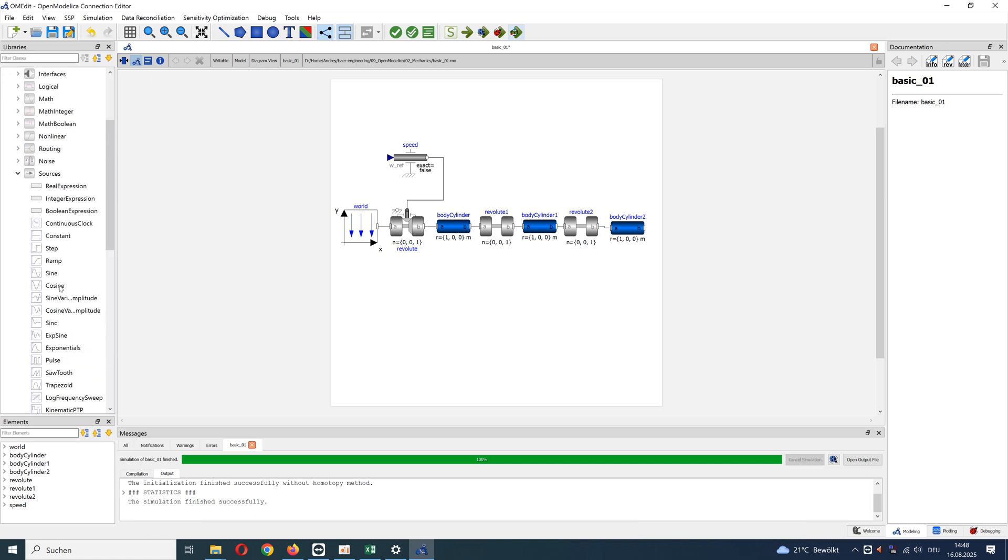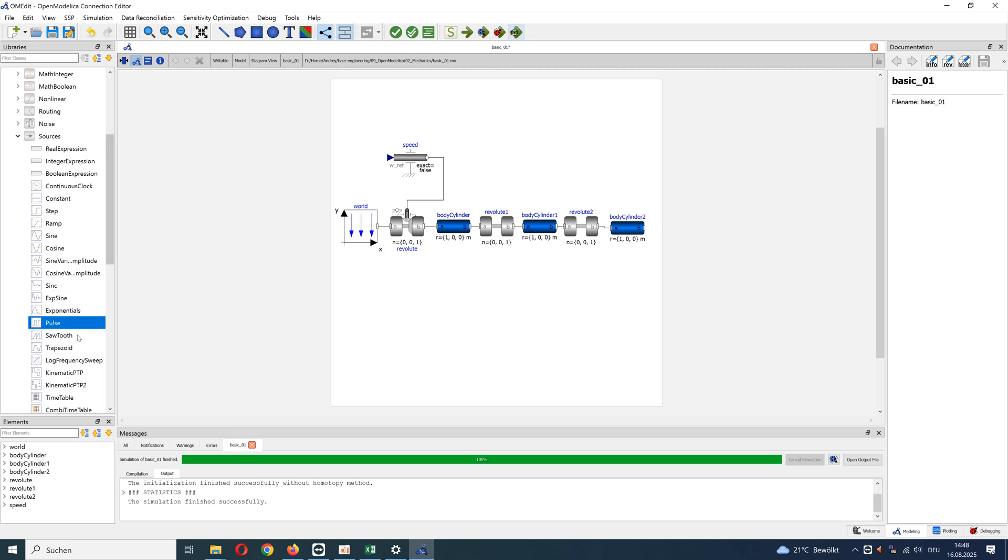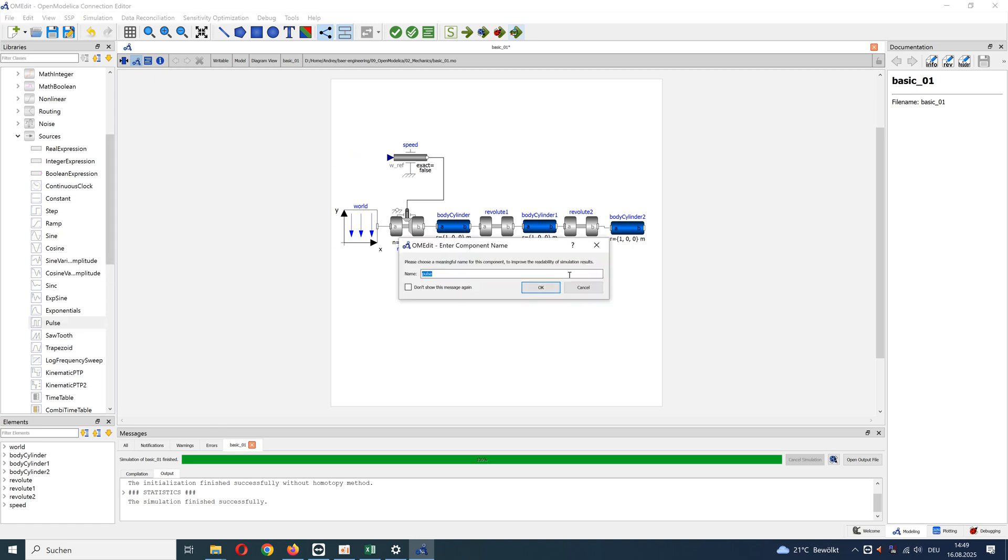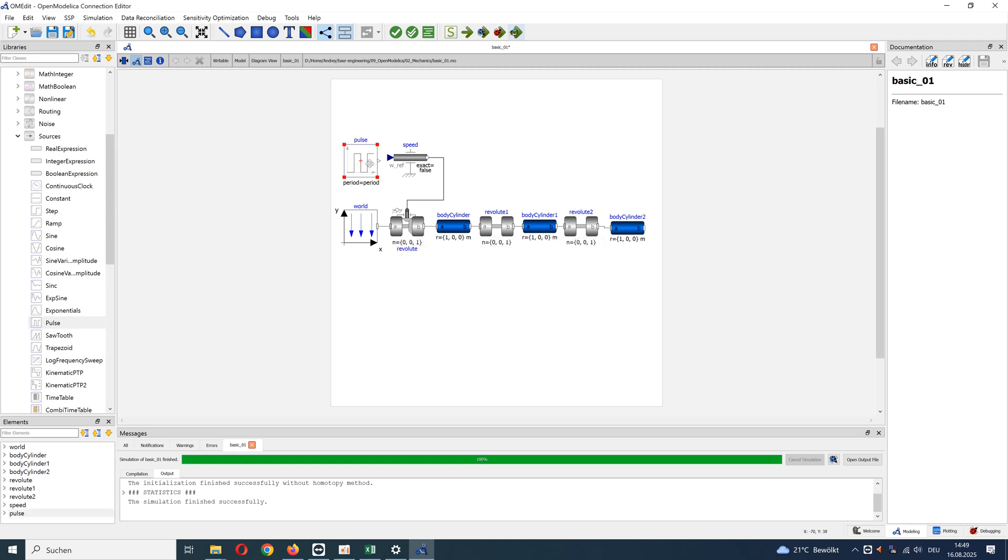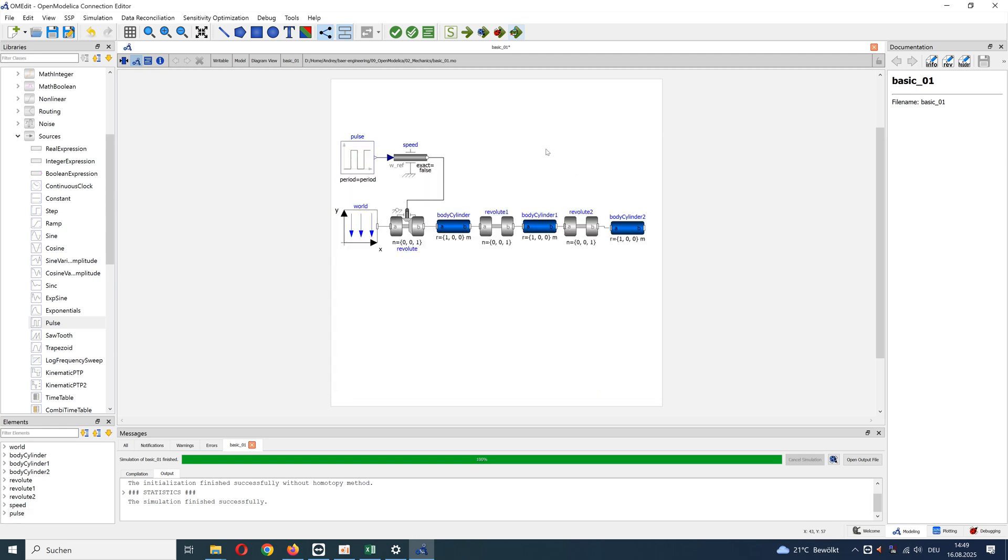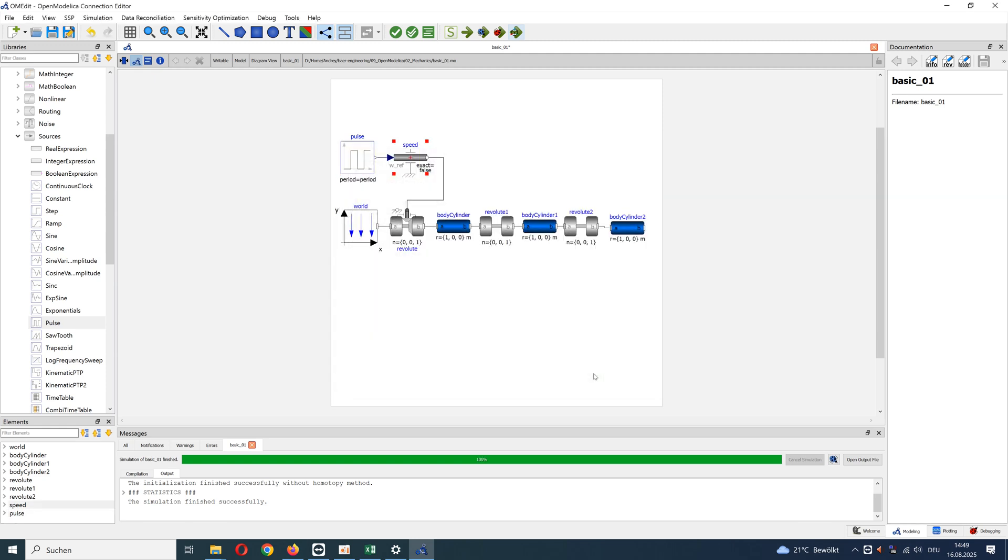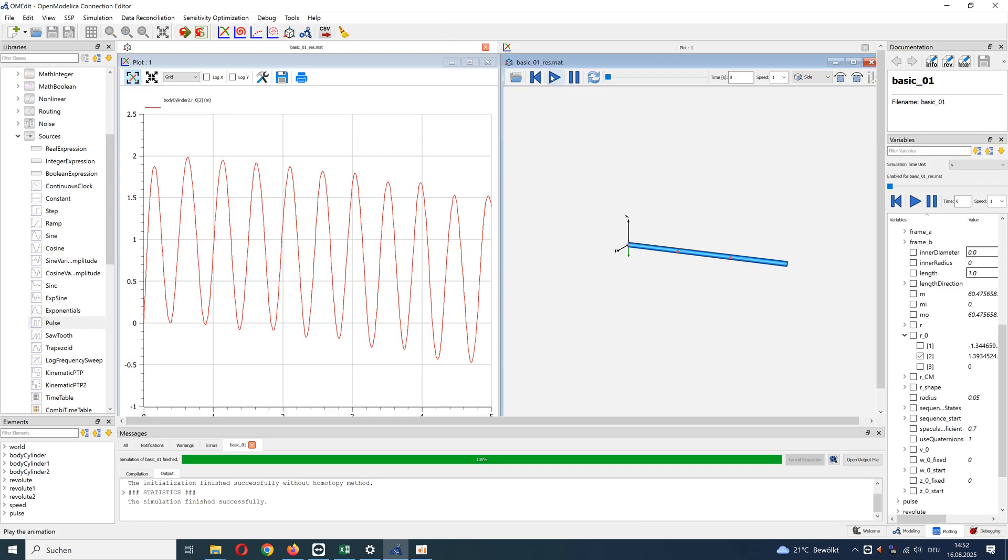You can see here different sources: constant, sine, ramp. For example, we take periodic with amplitude 10 and width 2. Start simulation again and view results.